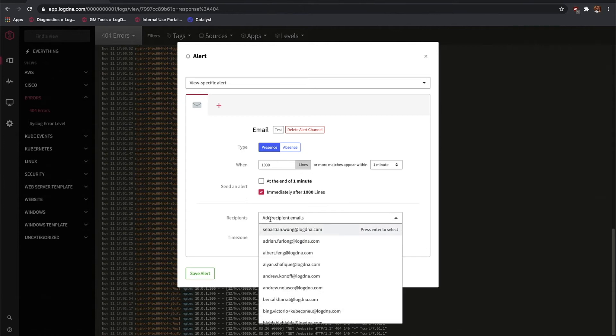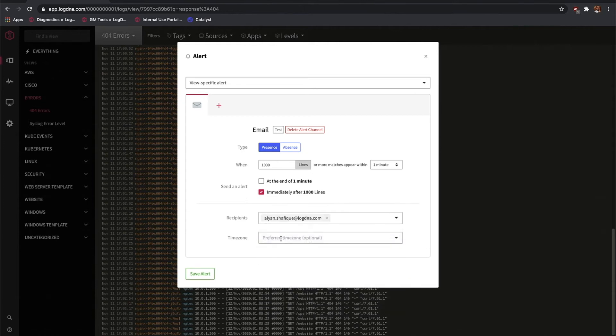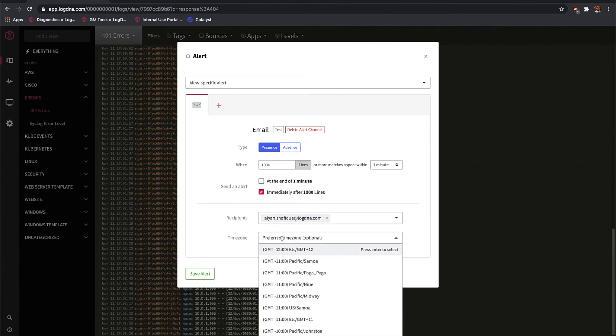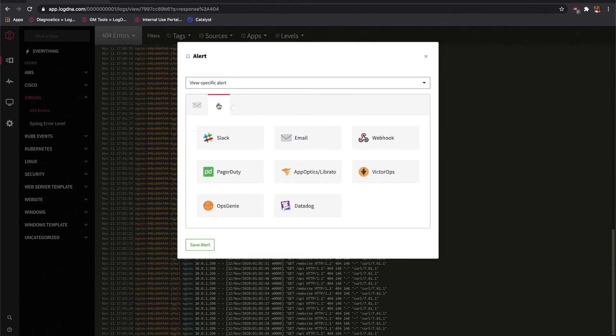Go ahead and plug in your email address, choose your preferred time zone, and let's add an additional alert for Slack.